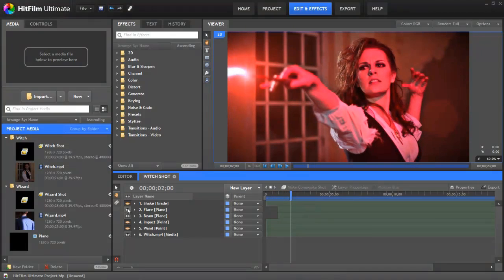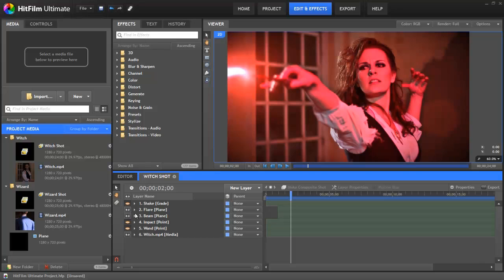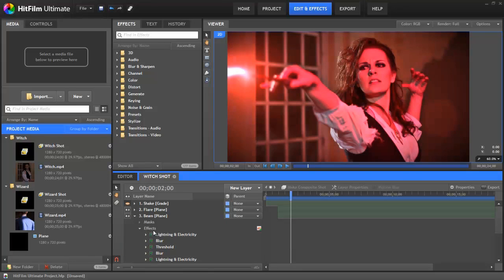You can do all this using the free demo as well of course which you can get from hitfilm.com forward slash demo. And I'll hand you over to Josh who will take you through exactly how to create the effect.